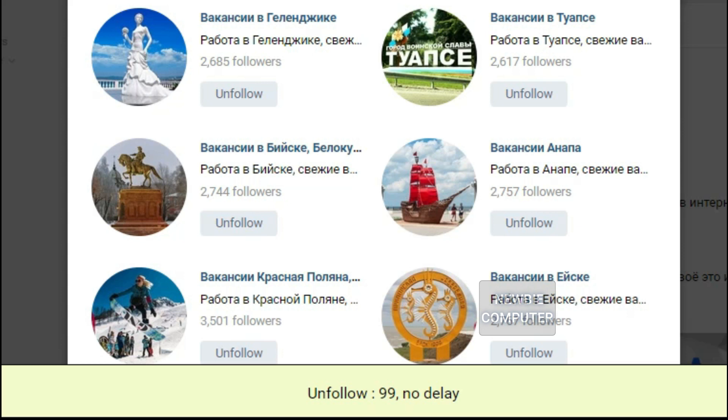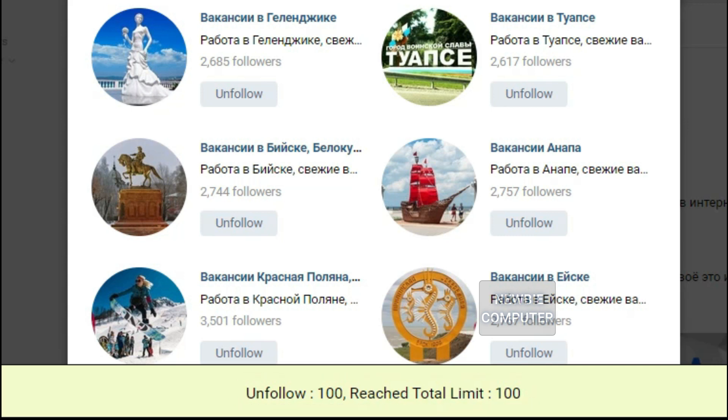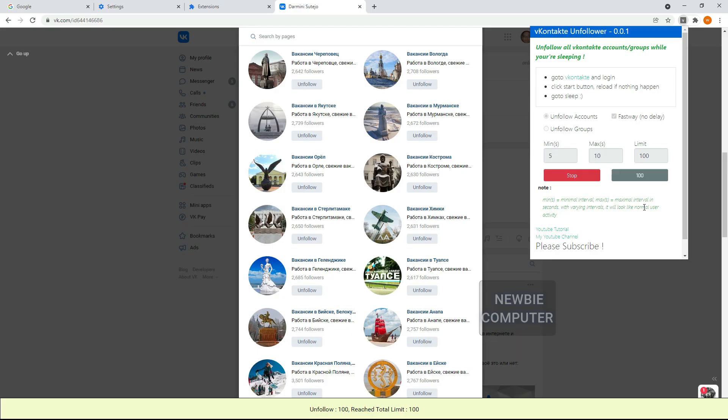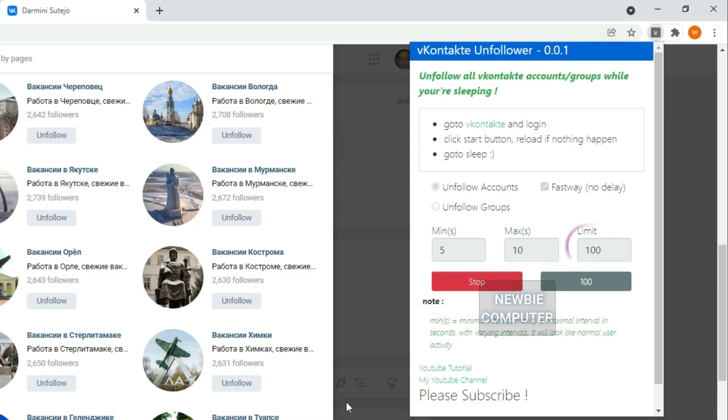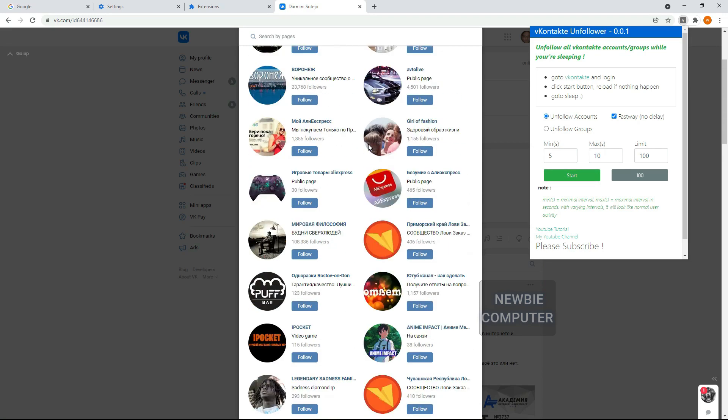You see, the script stops working at the predefined limit. I limit the number of unfollows at 100 to find out the estimated time it will take. And now we know that to unfollow 100 accounts it takes approximately 2 minutes with the Fastway option active.